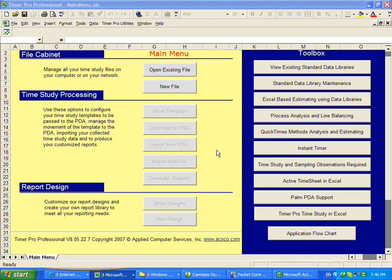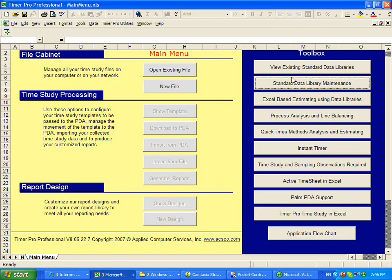From the main Timer Pro Professional menu, we're going to look at the standard data library so we can view the existing standard data libraries.